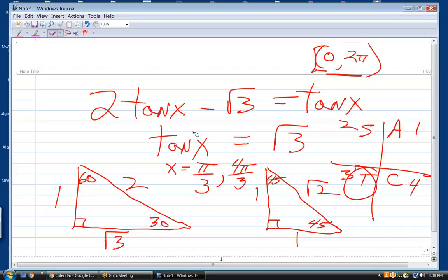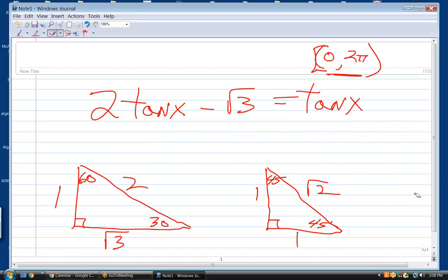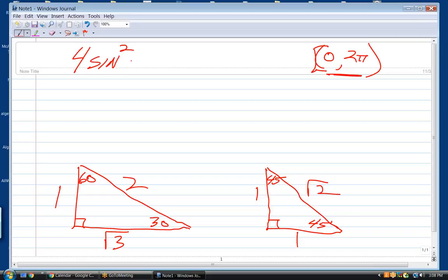That's the way we'll do most all of these — they're going to give them to you where the answer is one of these common angles: 30, 60, 45, or multiples thereof. I'll leave those two triangles up. What's the next one? The next one is 4 sine squared x plus 1 equals 4.